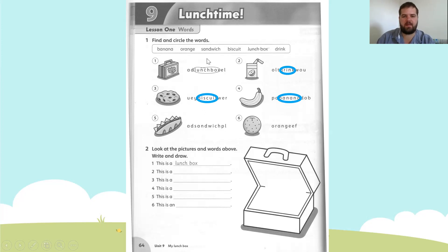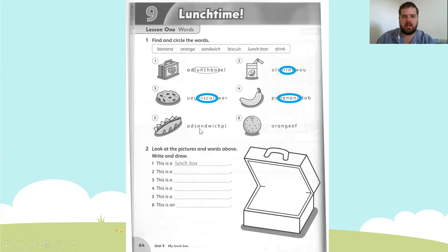Number five: sandwich. First look for the letter S. Found it. Now spell sandwich: S-A-N-D-W-I-C-H. Circle from S to H — sandwich.